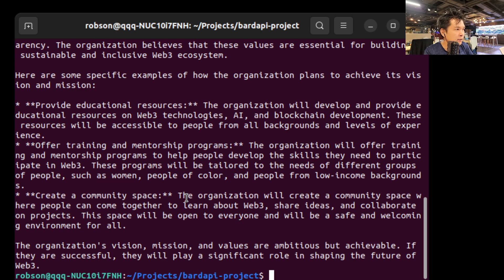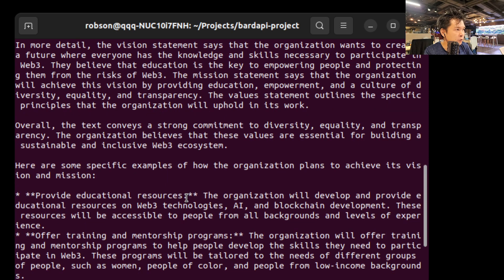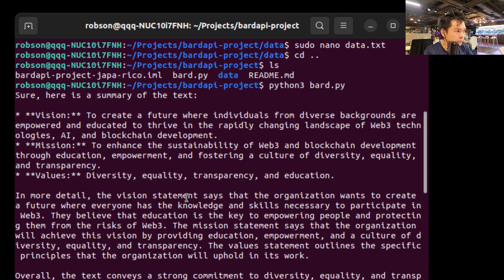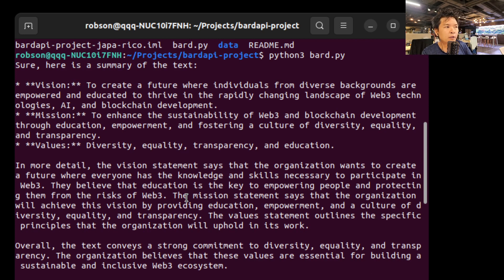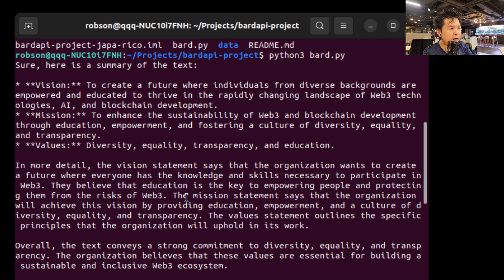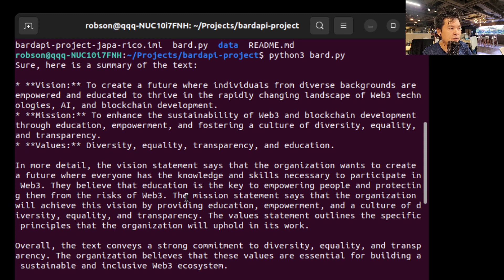So let's see if it's good or bad. It looks pretty good. Let's see. Okay, 'Sure, here is the summary of the text: Vision to create a future where individuals from diverse backgrounds are empowered and educated to thrive in the rapidly changing landscape of Web3 technologies, AI and blockchain development.' Oh, looks pretty good.